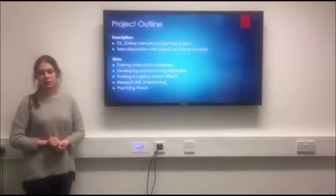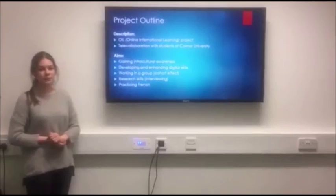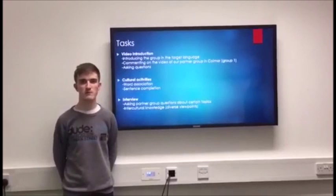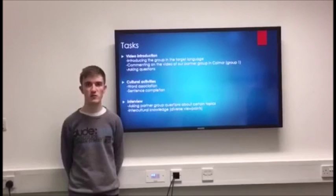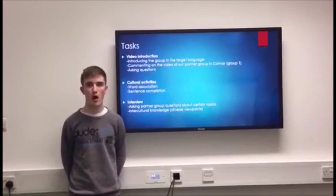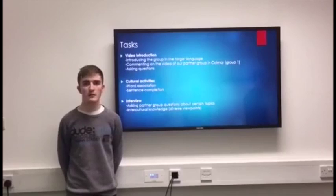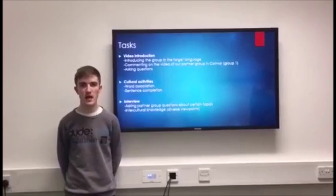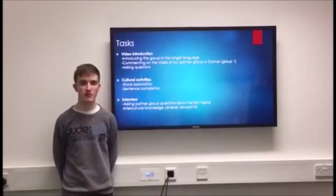We were set three tasks to do with this project. The first was the video introduction, where we had to make a video of us introducing ourselves and talking about our university and Coventry itself. We also watched the video that the French students made and had to comment on it in Open Moodle. We then had a word association task in our cultural activity, where we had to say the first word that came into our head when presented with another word, as well as a sentence completion. The result was word clouds made from words based on their popularity, showing the cultural differences between the French and English students.